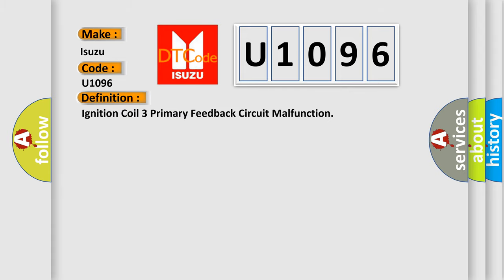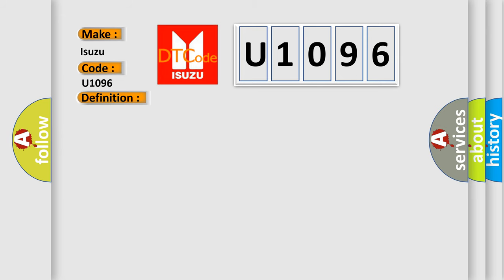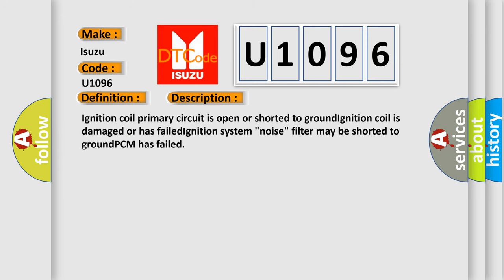Ignition coil 3 primary feedback circuit malfunction. And now this is a short description of this DTC code: Ignition coil primary circuit is open or shorted to ground, ignition coil is damaged or has failed, ignition system noise filter may be shorted to ground, or PCM has failed.